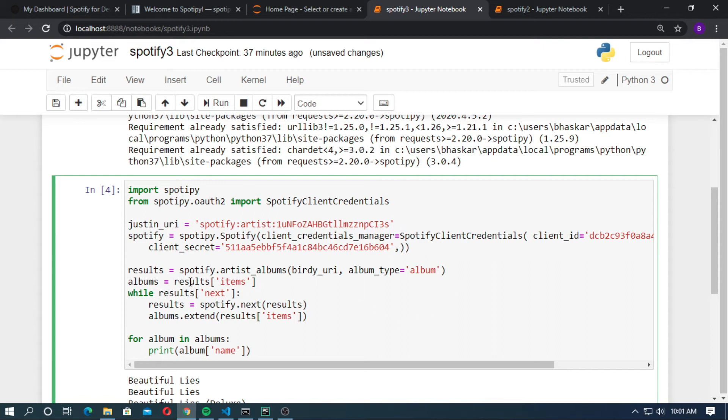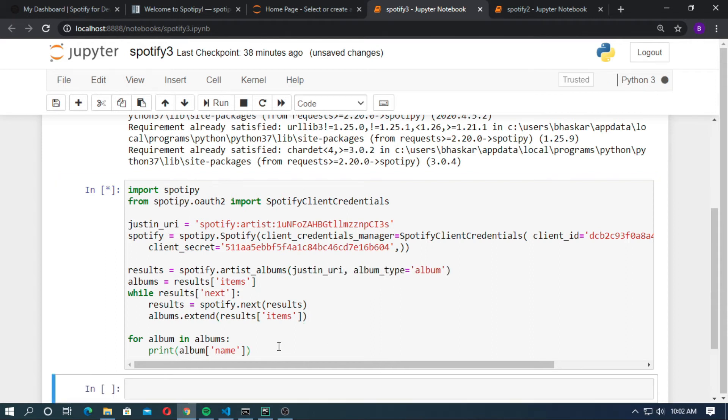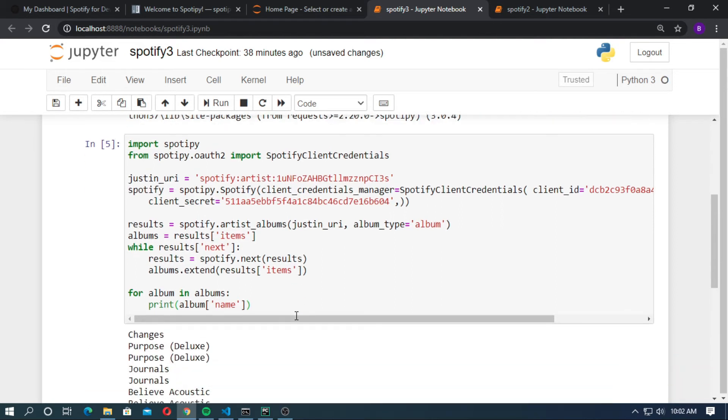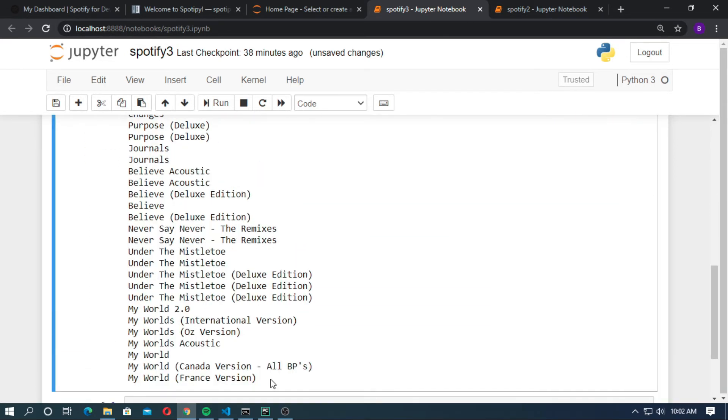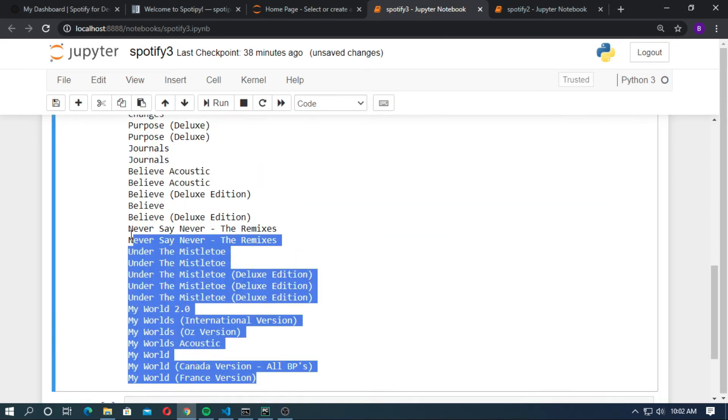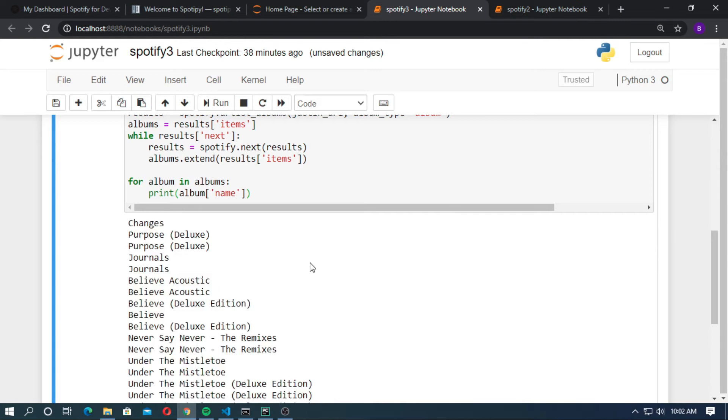Now change the results. artist_albums takes the Birdie URI. Just change it to Justin URI. Now run shift enter. You can see all the albums of Justin Bieber.